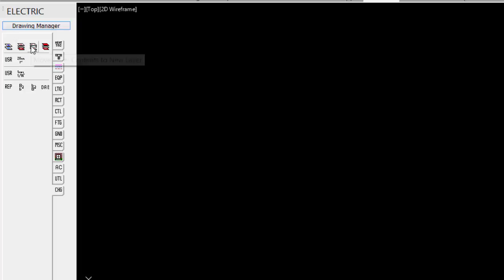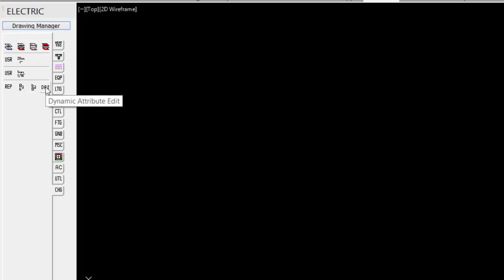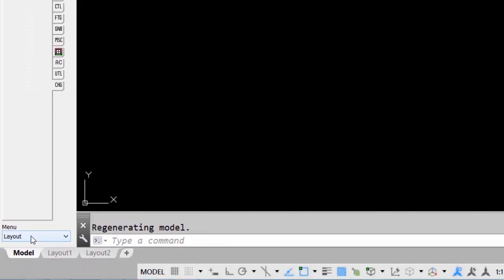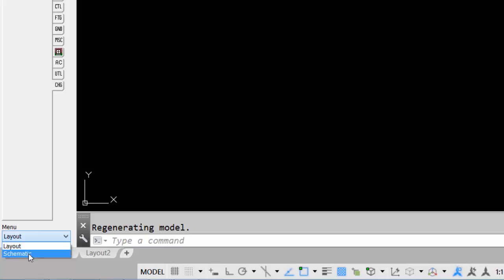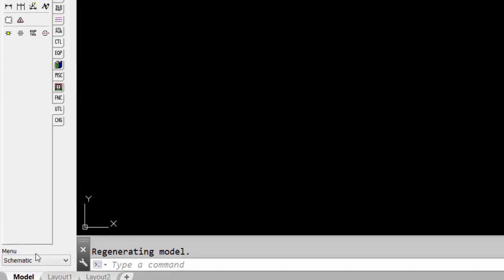And then finally under the Changes tab, we have some of the basic AutoCAD types of changes. Changing selected layers, doing our dynamic attribute edit to find out more information about a component. And then at the bottom, we can switch. At any time, if I'm in a layout drawing, I can switch to the schematic menu structure just by selecting the schematic.